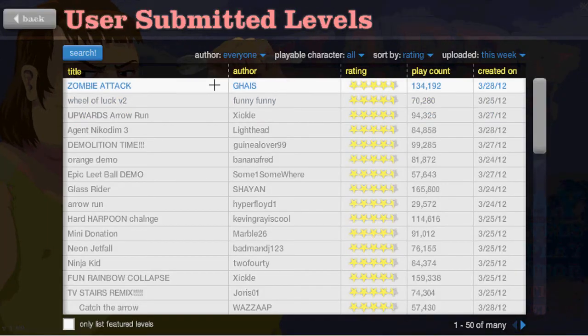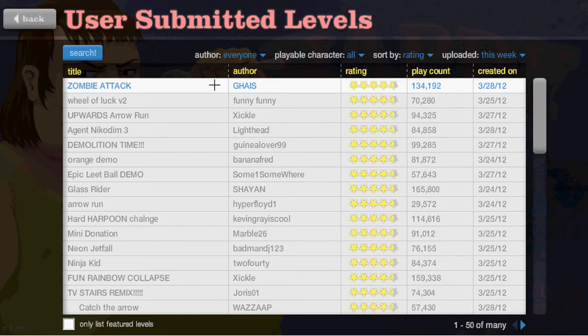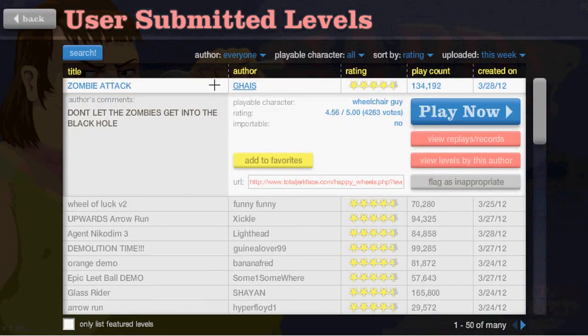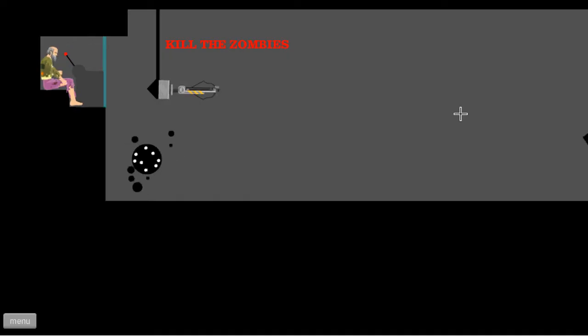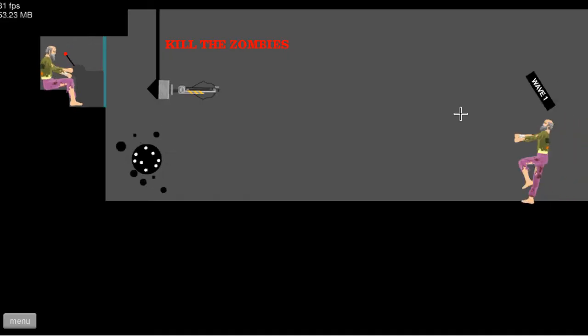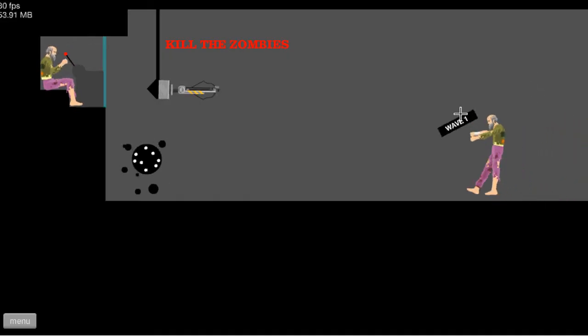But then I went to play this zombie game.